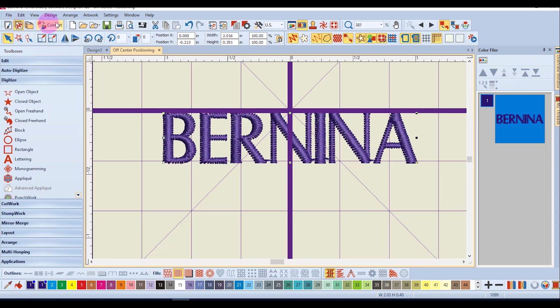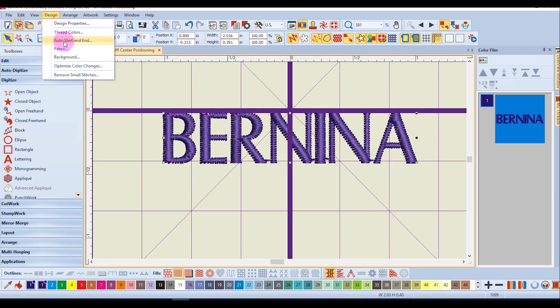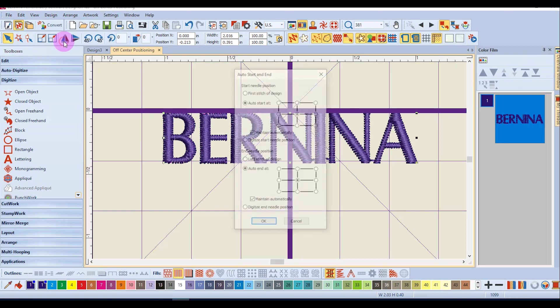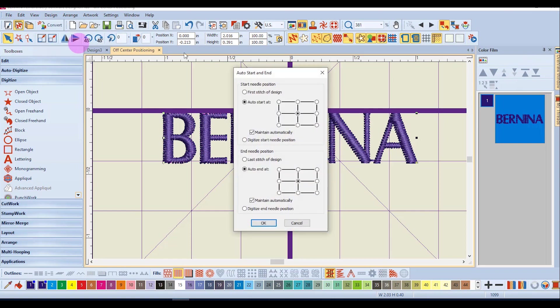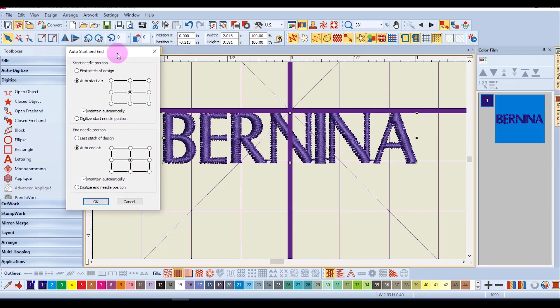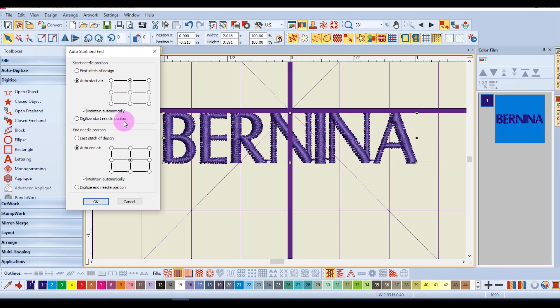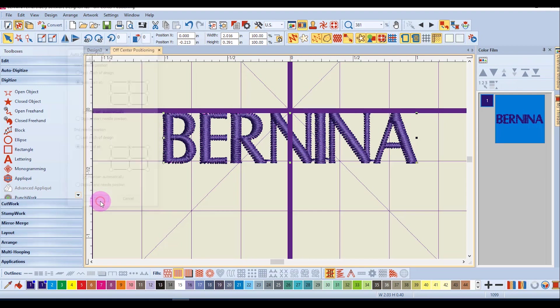Next I'll go to design auto start and end and in this case I want to align the design at the top center. So for the start needle position I'm going to have it auto start at the top center, the end needle position also at the top center, and click ok.